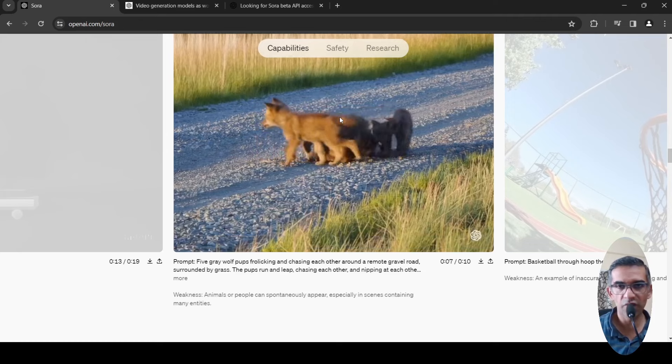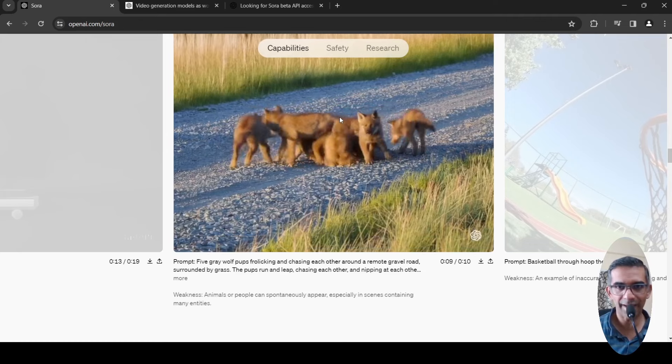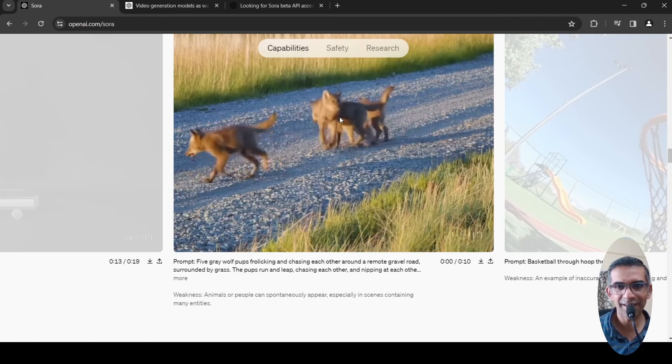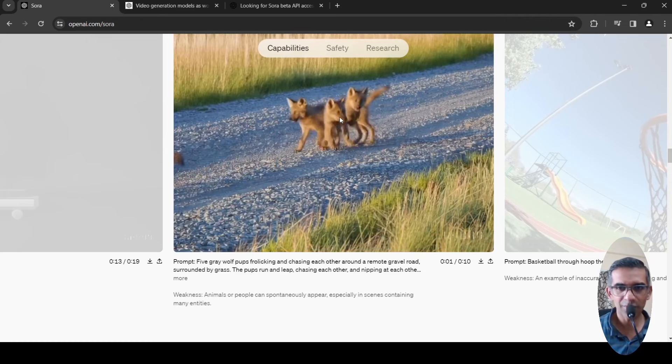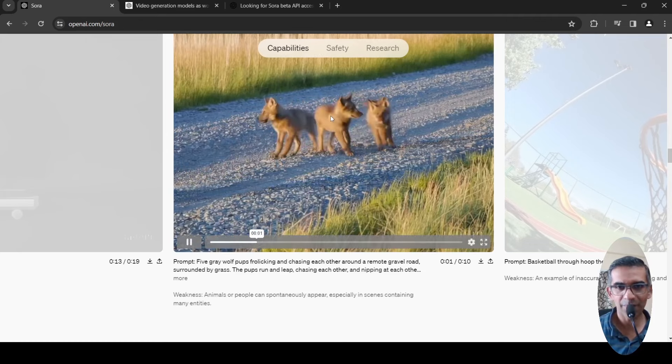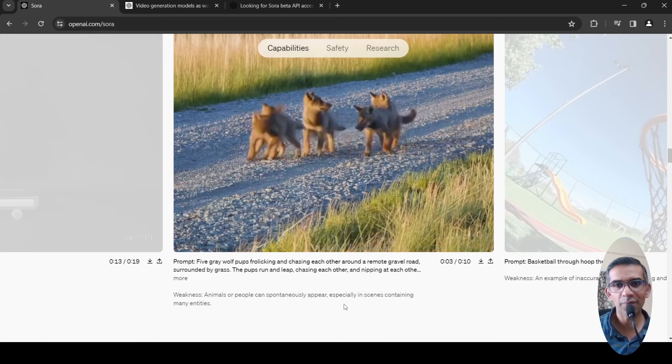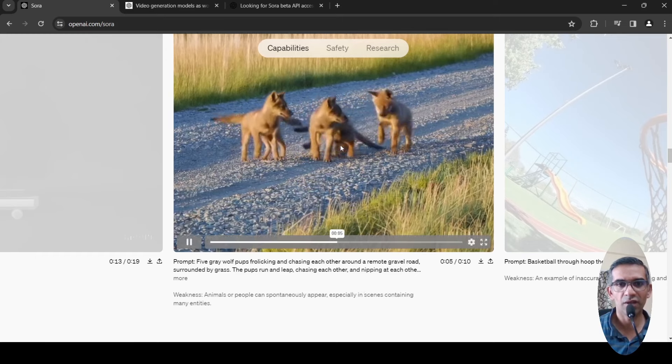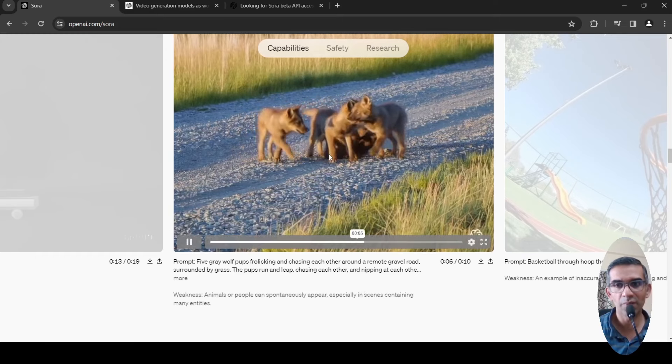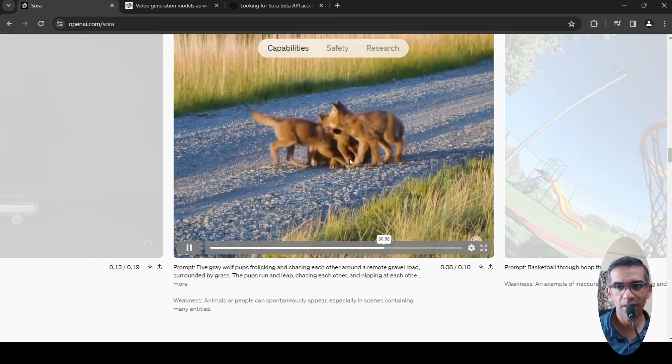That's not something which is possible. Spontaneous appearance of animals or people.